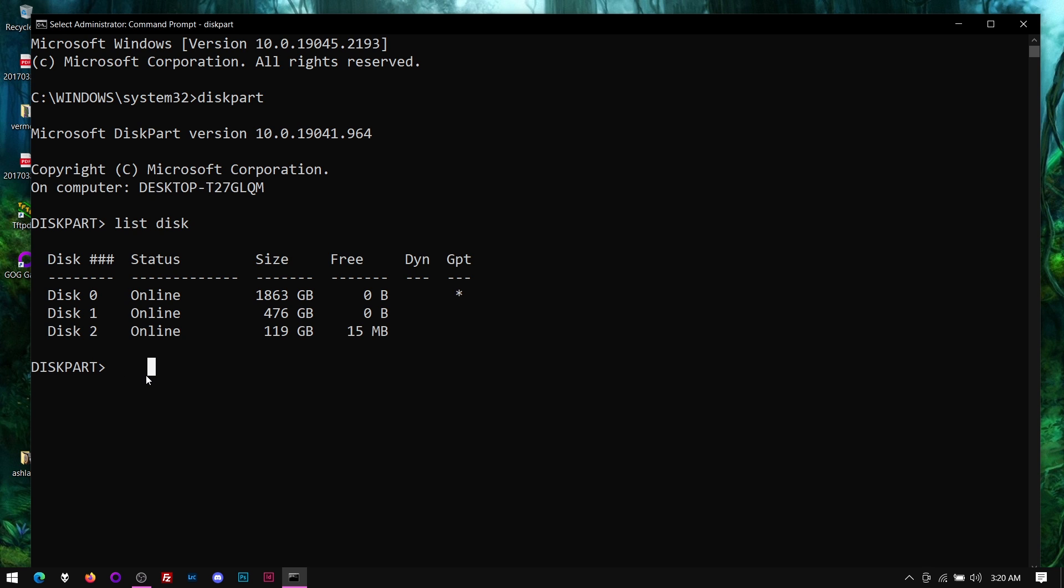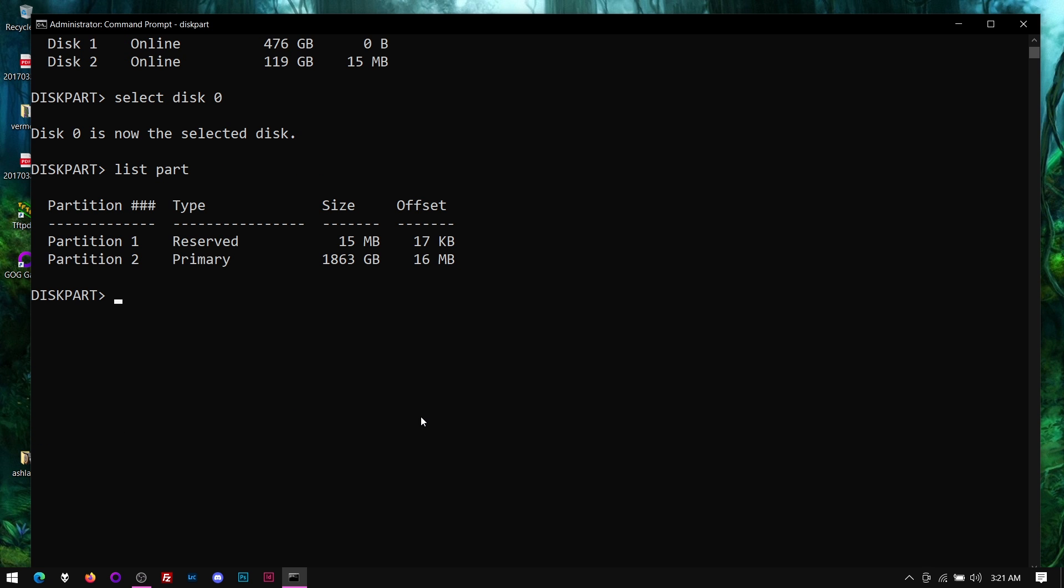In order to erase this, let's go ahead and select disk 0. You can type 'select disk 0'. What we need to do is clean this. If you just type 'clean', it'll do a quick cleaning and allow you to reuse the space on the disk, but it won't be secure. You need to type 'clean all'.